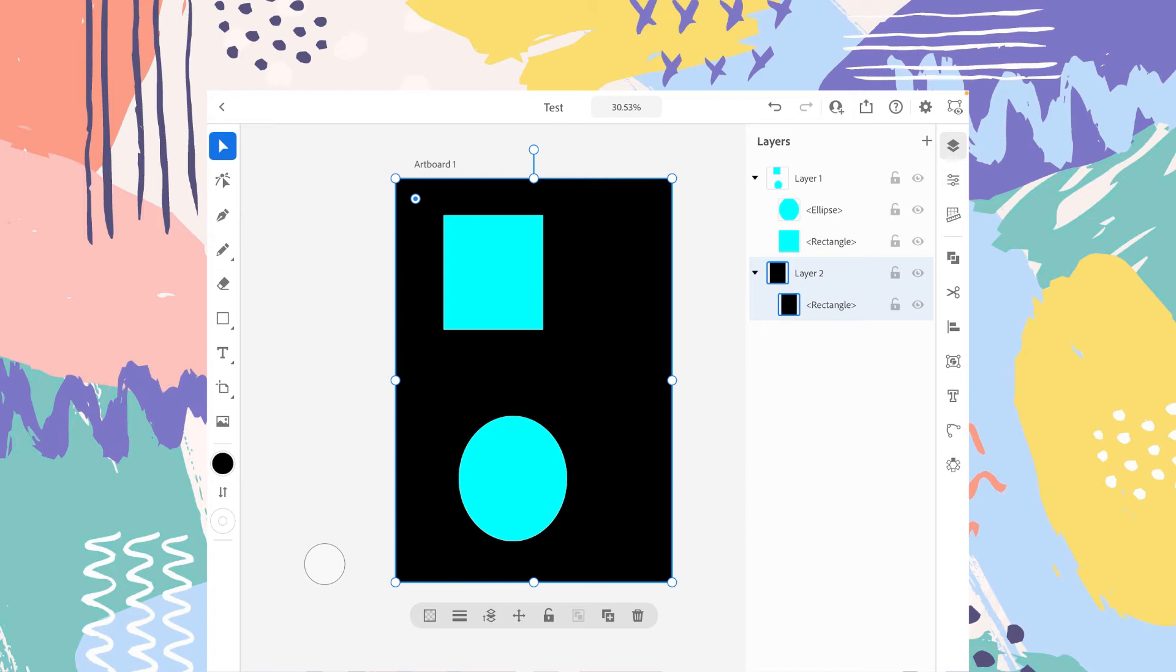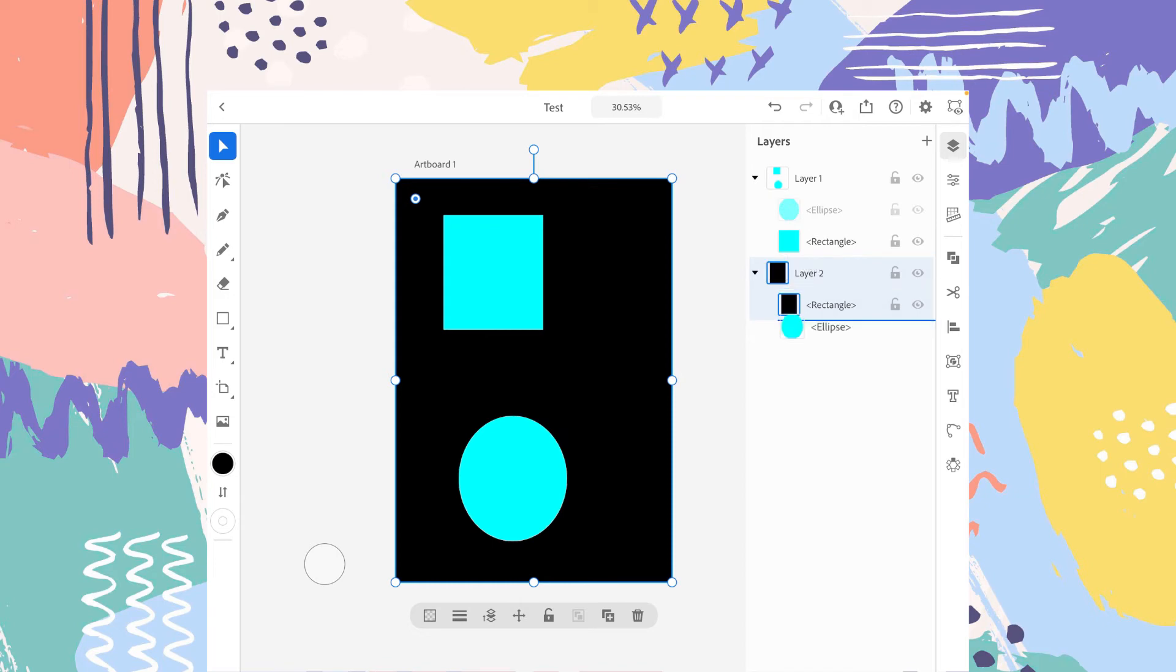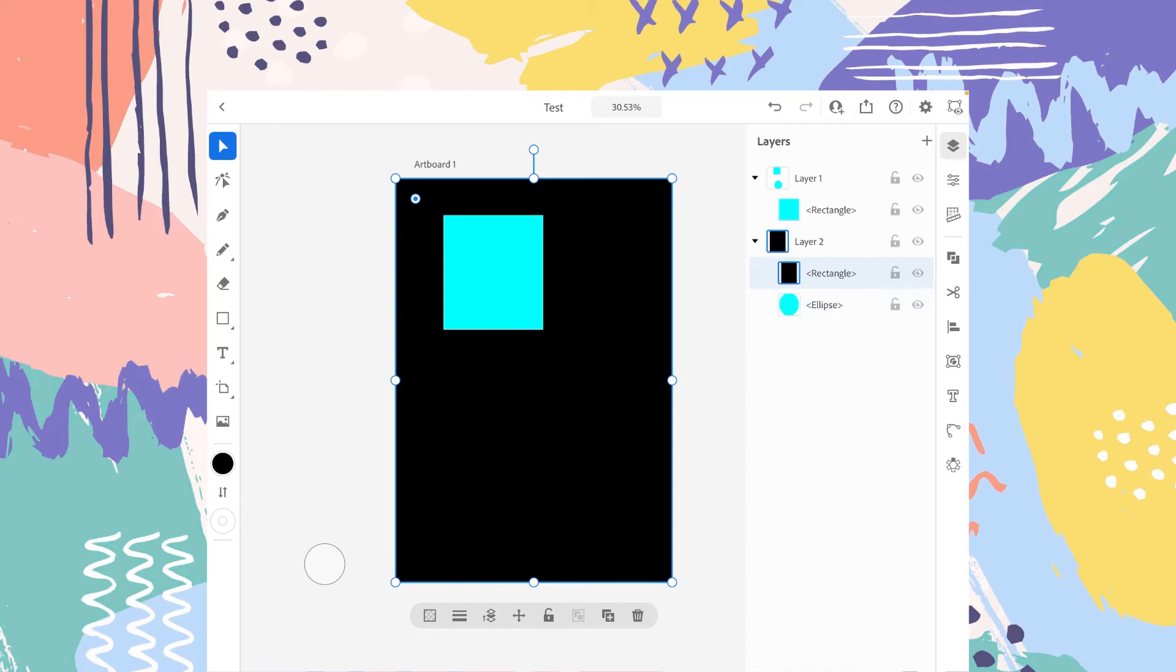So there is another thing like for example, if you want the layer one objects to be the part of layer two objects. So for example, if you want that circle in the layer one to be the part of layer two, just tap a little bit longer and drag it to the layer two and just release the drag.